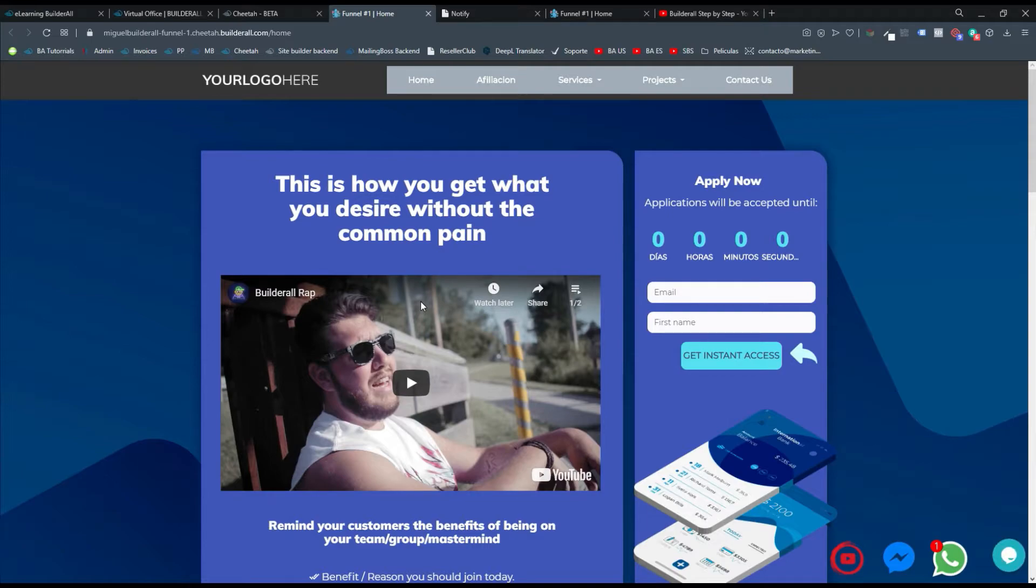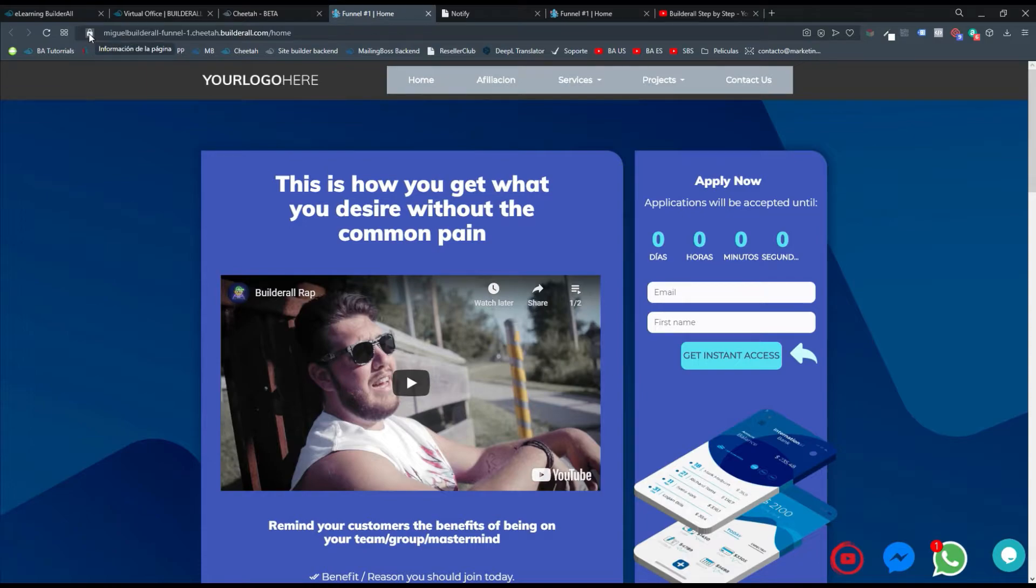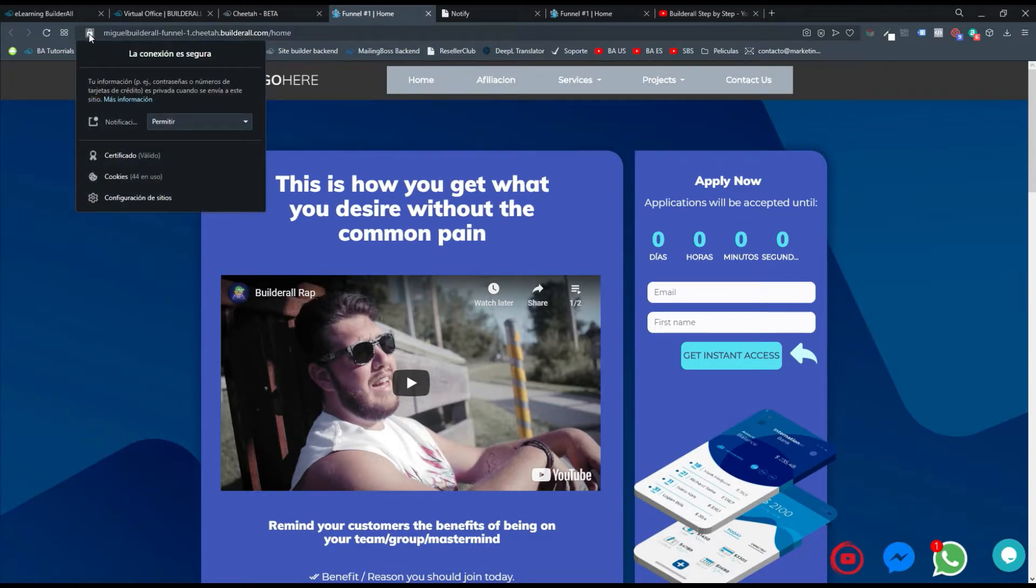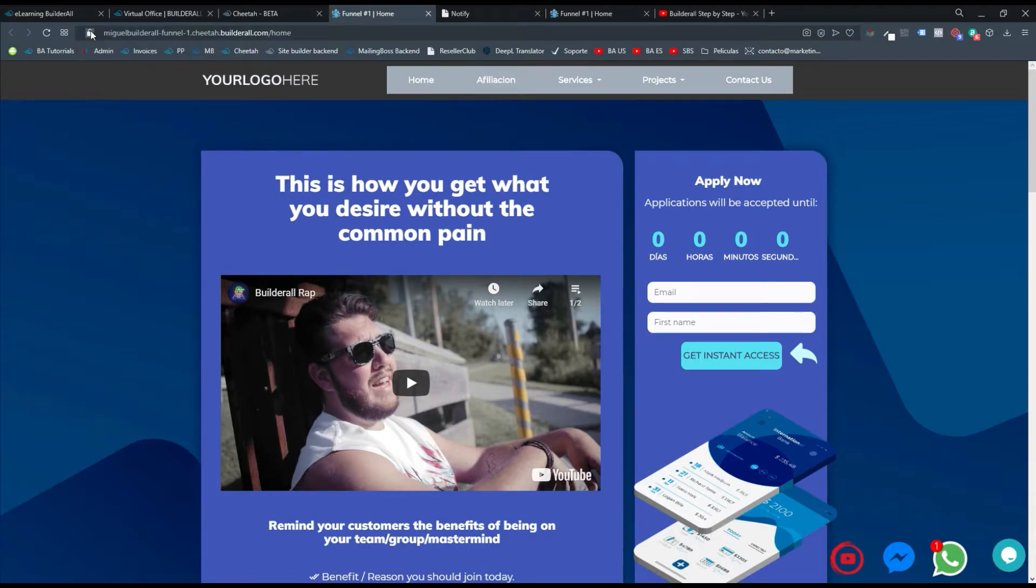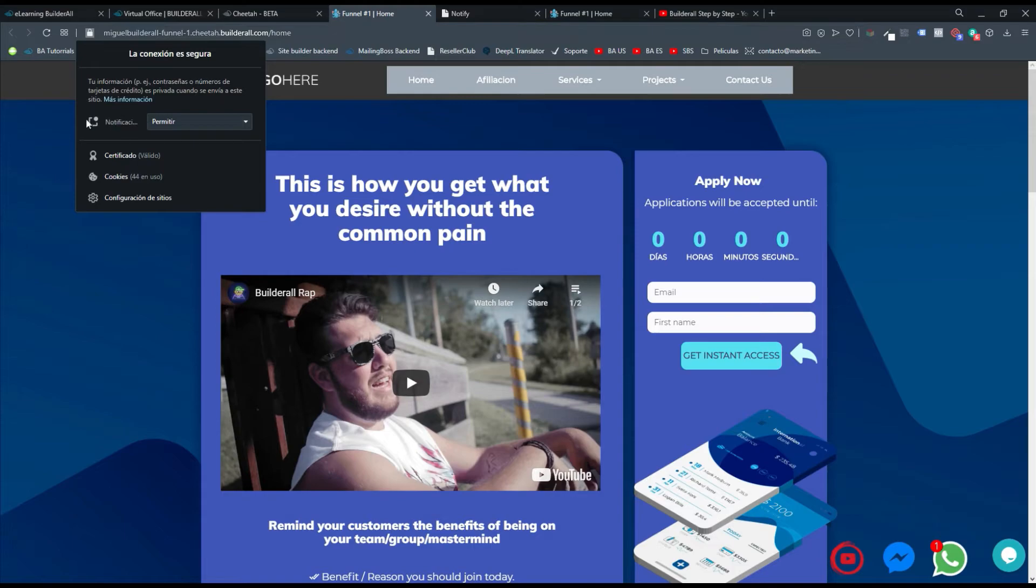Entonces, lo más importante es que cuando estés en tu sitio web, lo primero que debes hacer es irte al candadito. Está aquí arriba en la parte superior y hacemos clic. Allí te va a aparecer, si estás en Chrome es el mismo procedimiento. Das clic donde aparece el candadito y ahí te va a aparecer la sección de Notificación.